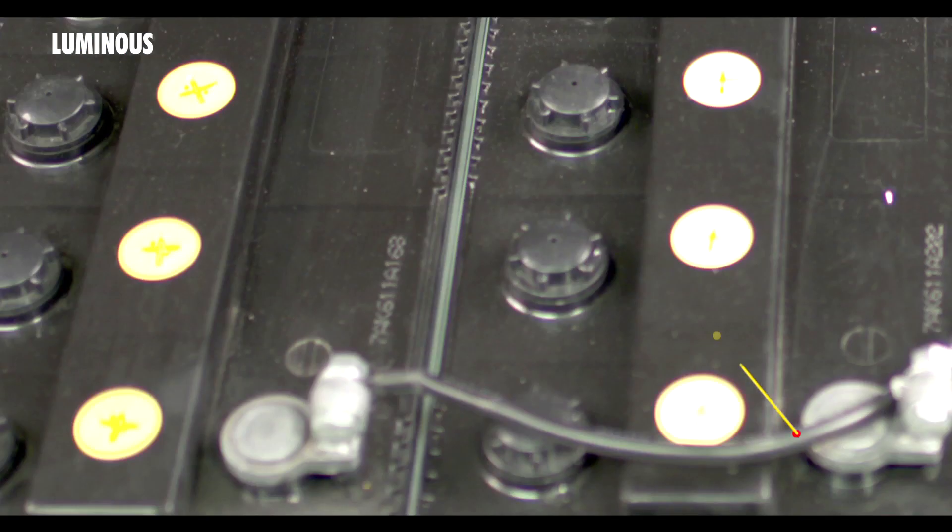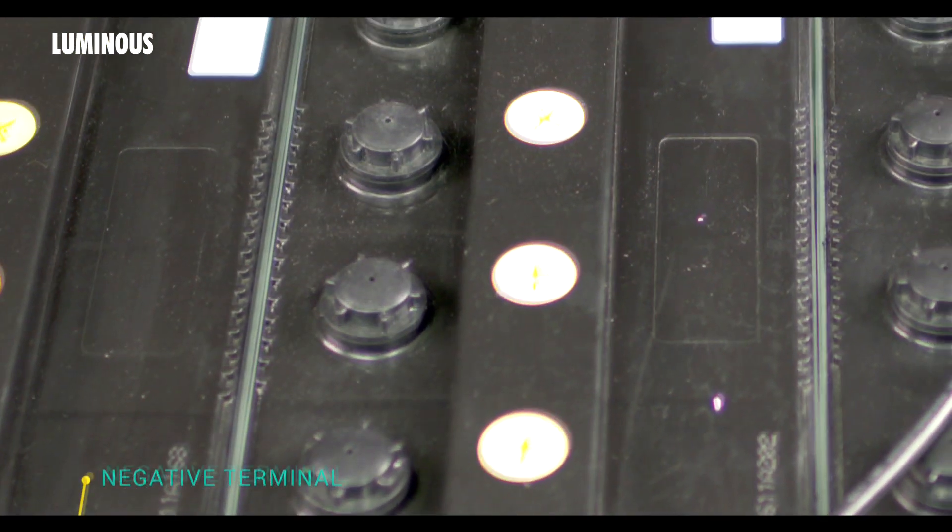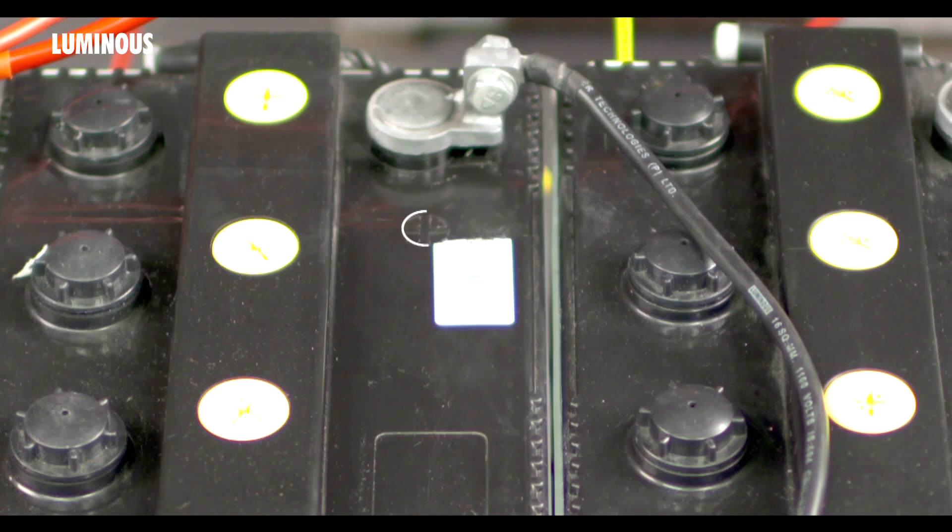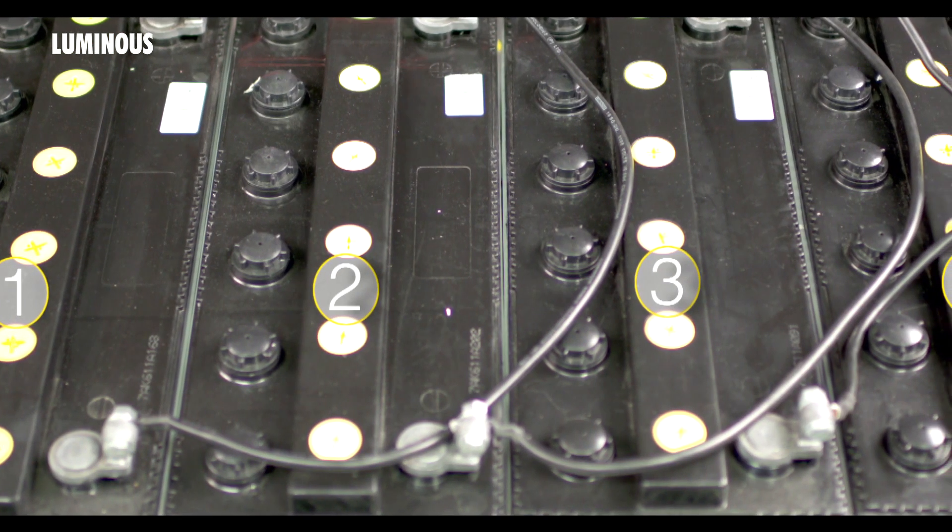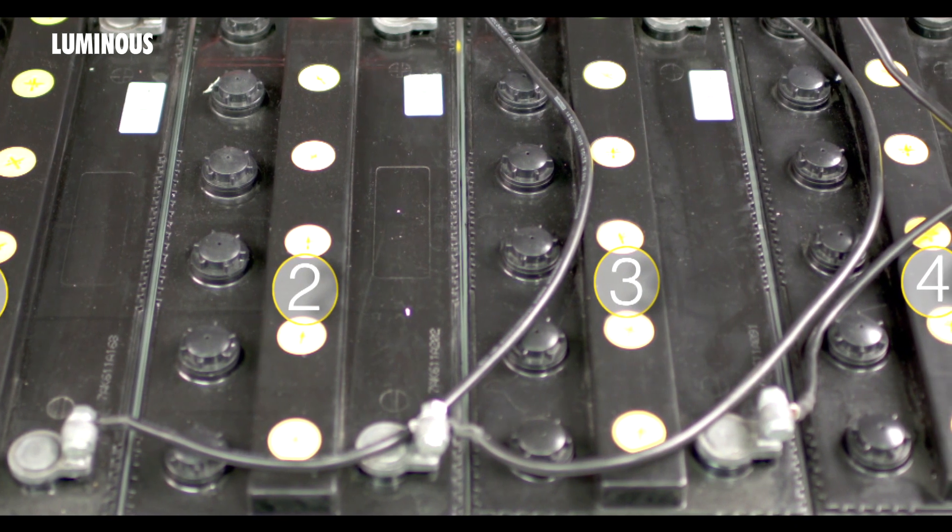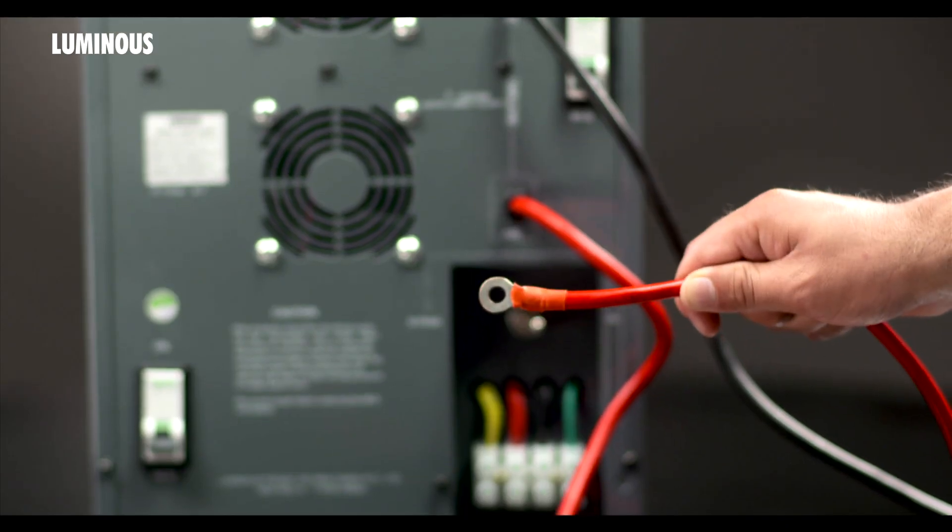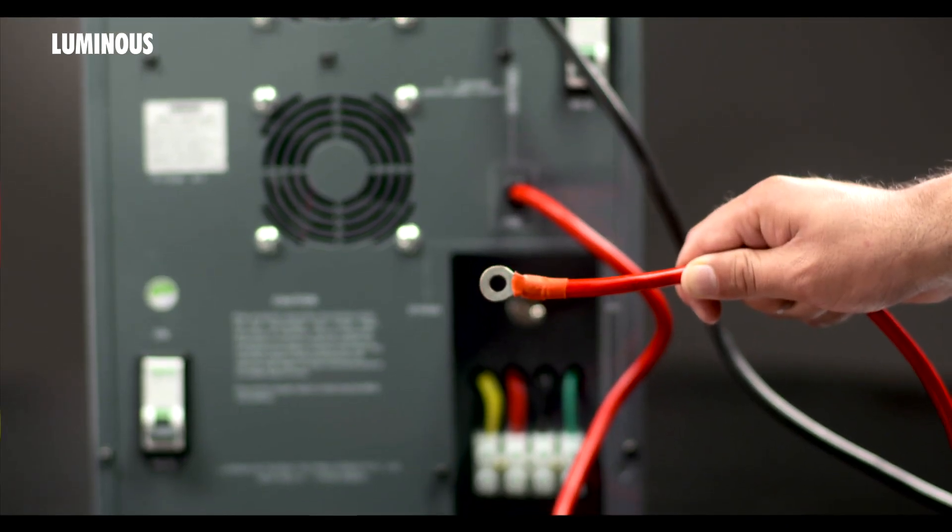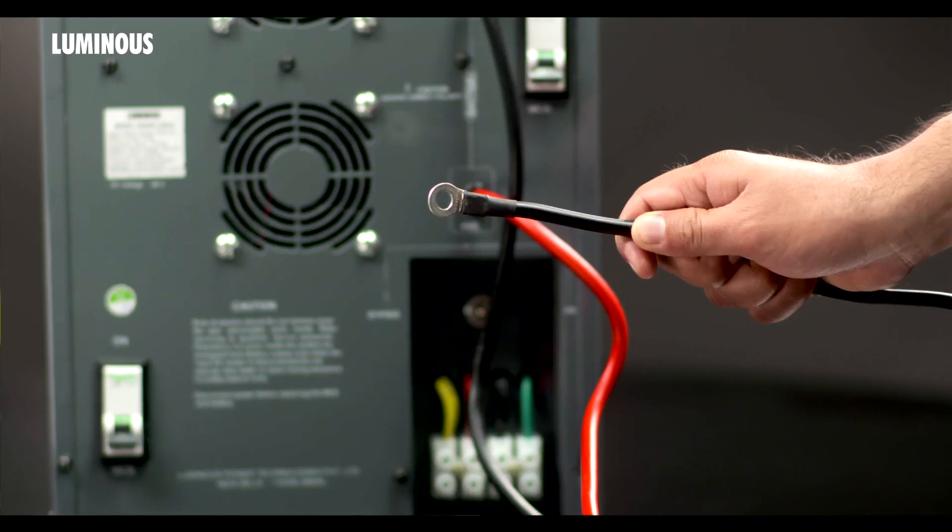Step two: Connect the first end of this jumper cable to the negative terminal of the first battery and the other end to the positive terminal of the second battery. Repeat this process to interconnect the other batteries also. Now join this red wire coming out from the UPS to the positive terminal of the first battery and join the black wire to the negative terminal of the last battery.